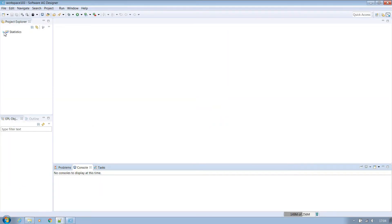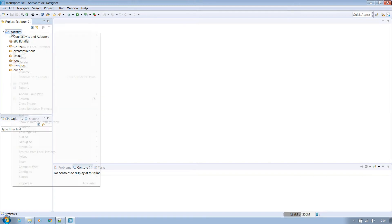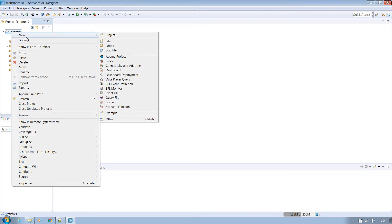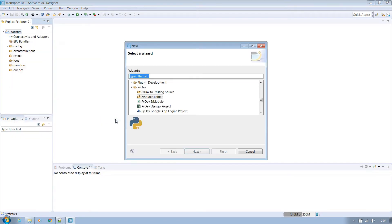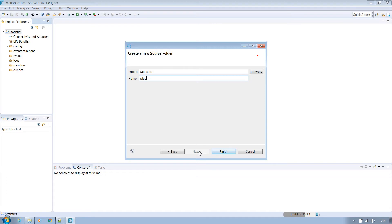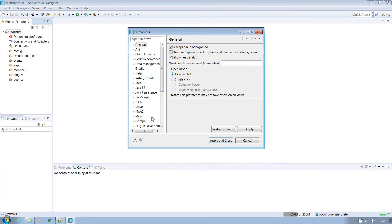When it reopens we will have some new options available to us. Right click on the project name and select new, other. Scroll to PyDev and select source folder. Let's call ours plugins as this is where we want to store our Python plugin. It will then ask us to confirm our installation of PyDev and choose manual config.